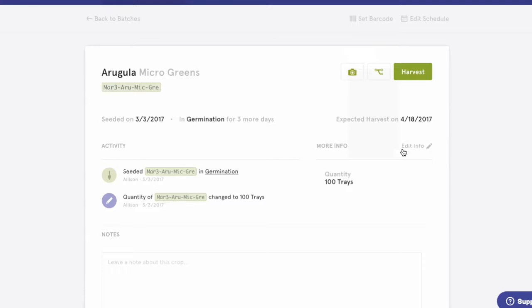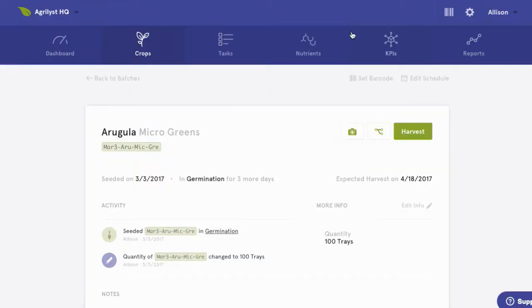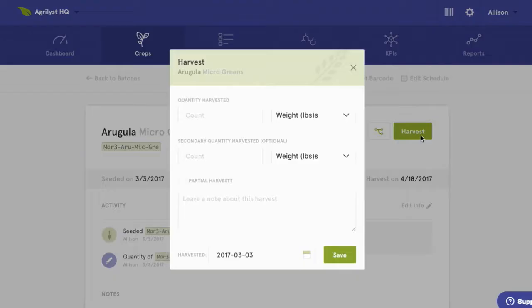We can add custom data fields to a batch profile page. When I click this edit info button, you'll see some examples of things our customers record. So even if there's some data we're not yet storing, this makes tracking that data incredibly simple.